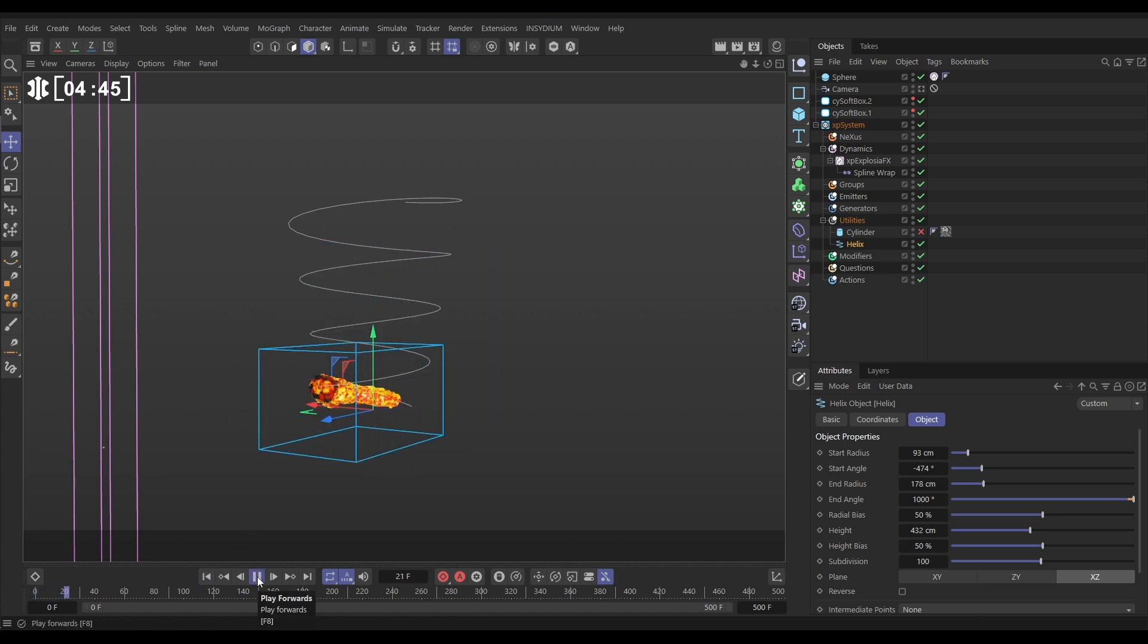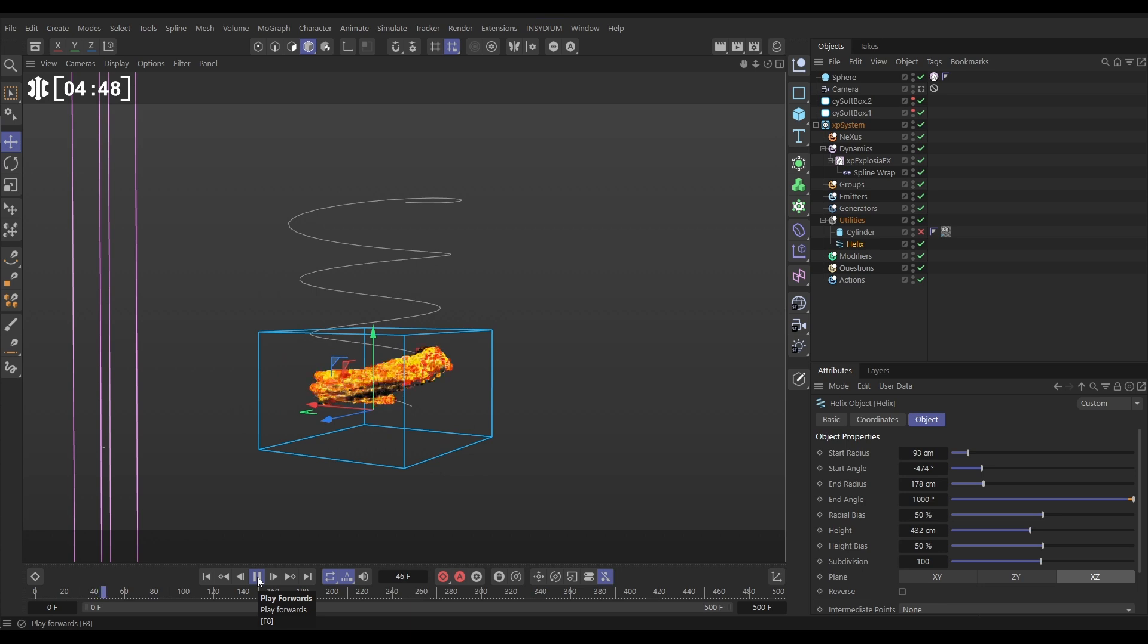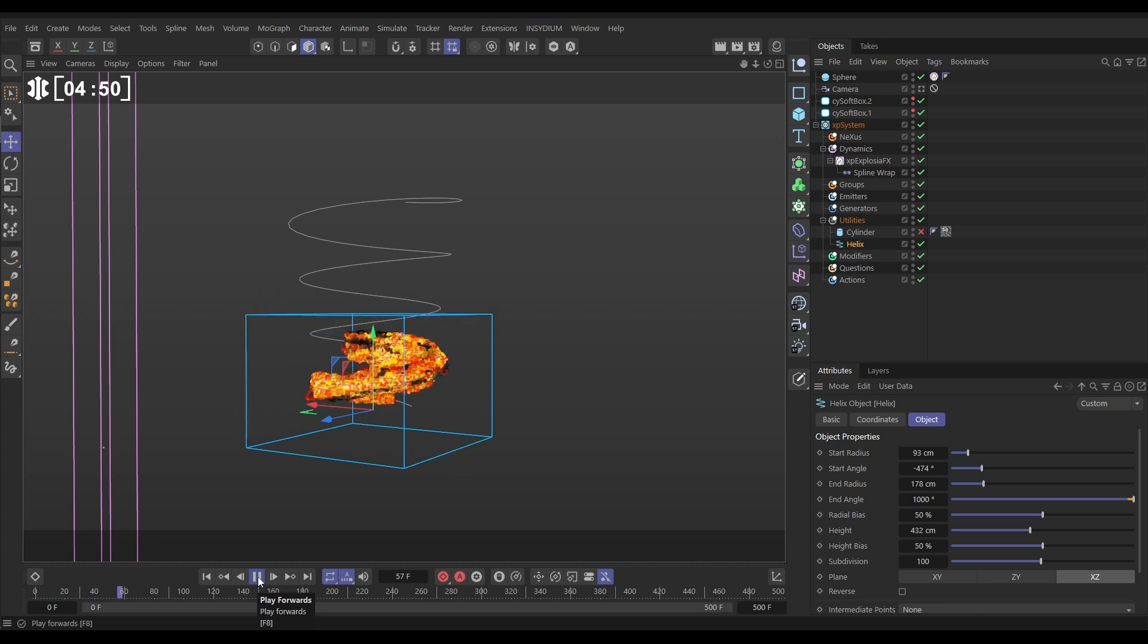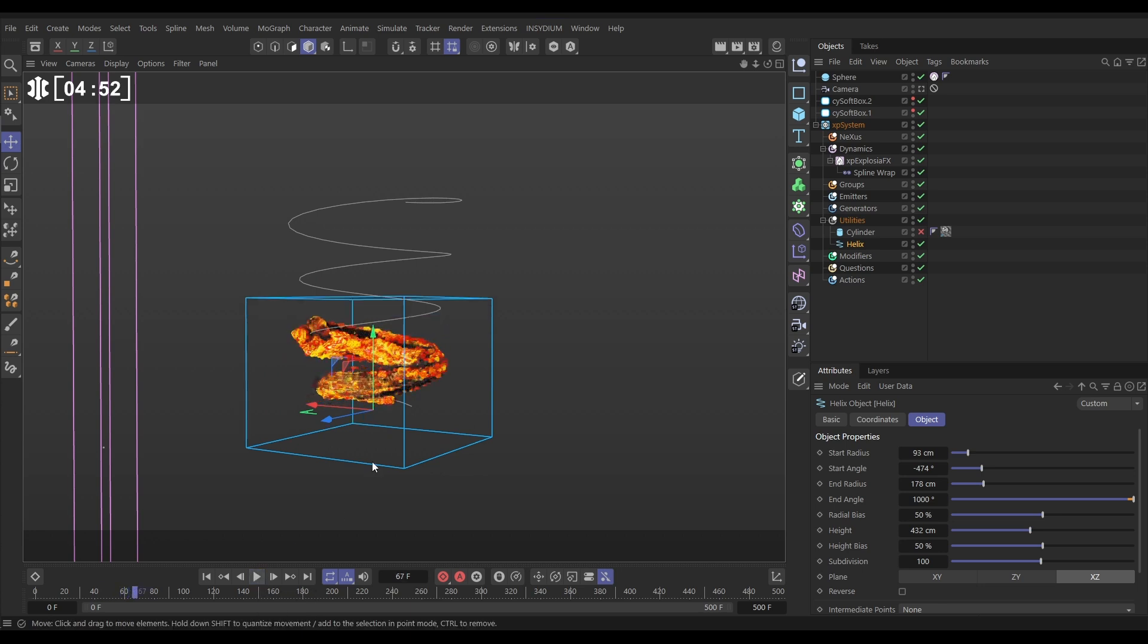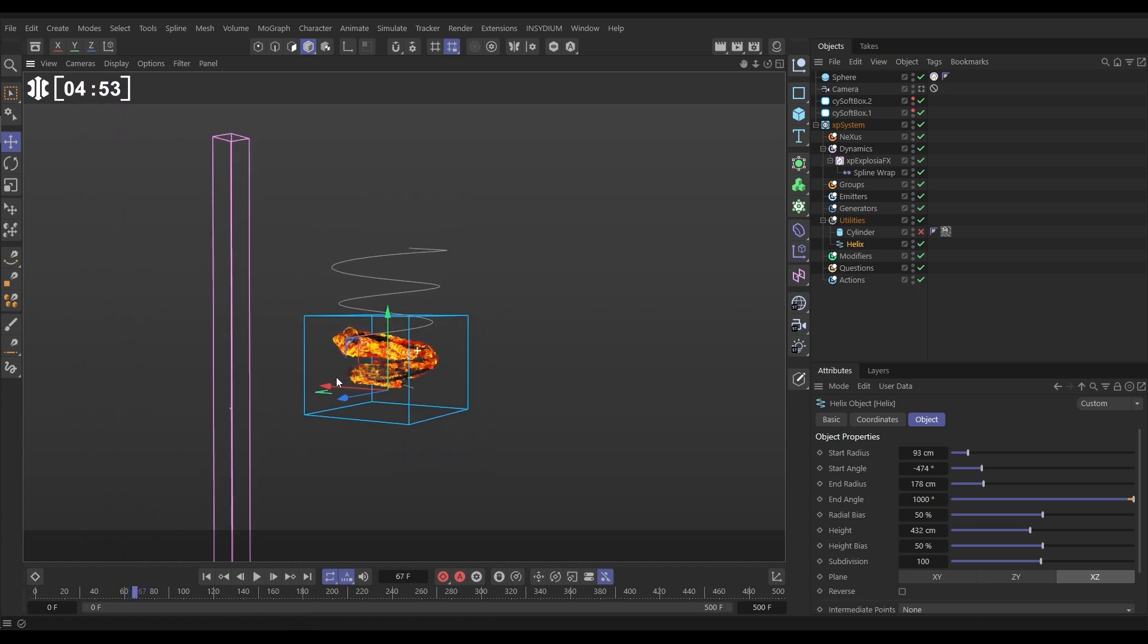And one thing to note is the more that you are deforming the smoke and fire sim, the more voxel detail you need, the more data you need to be able to do that so you don't get any kind of stretching effects.